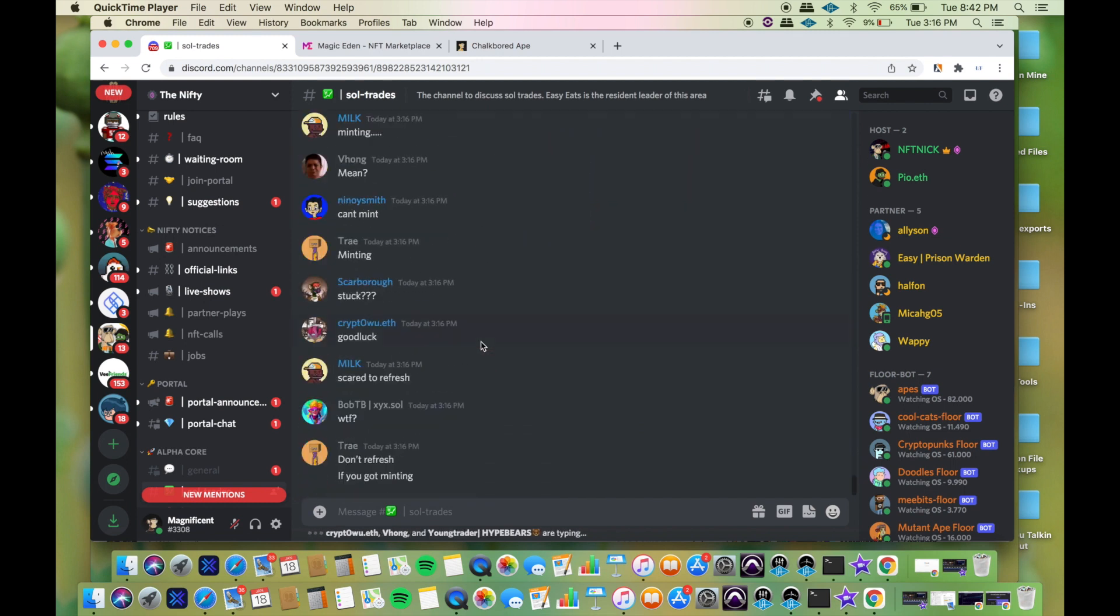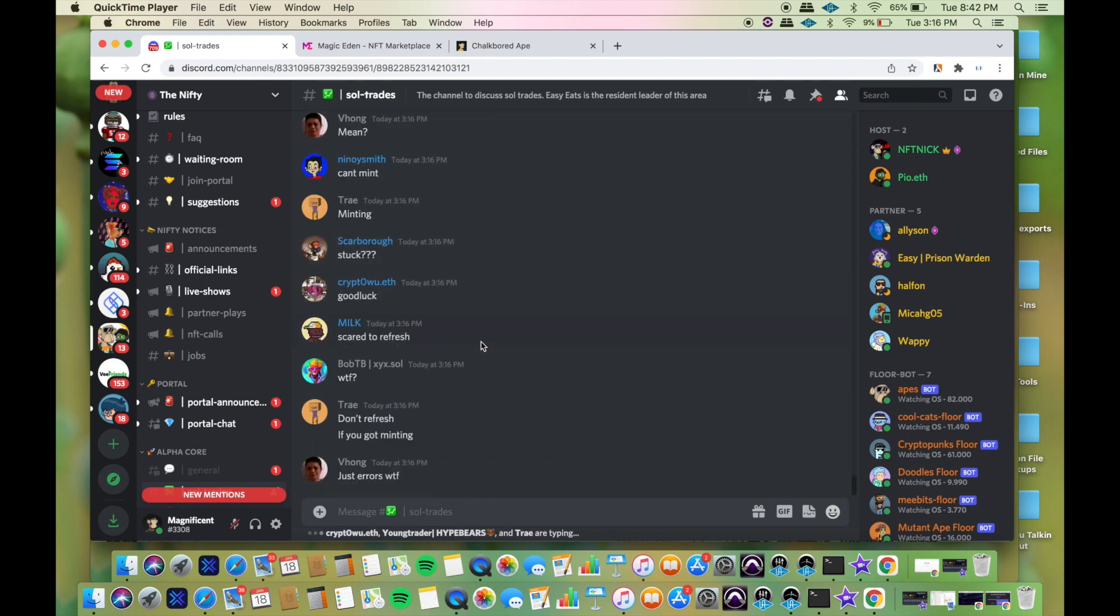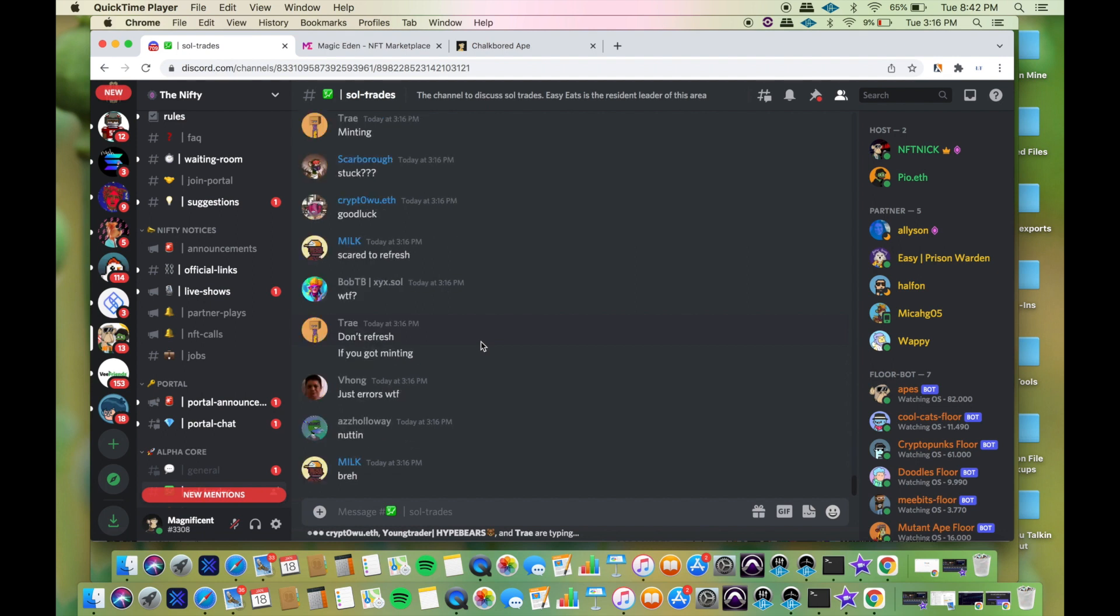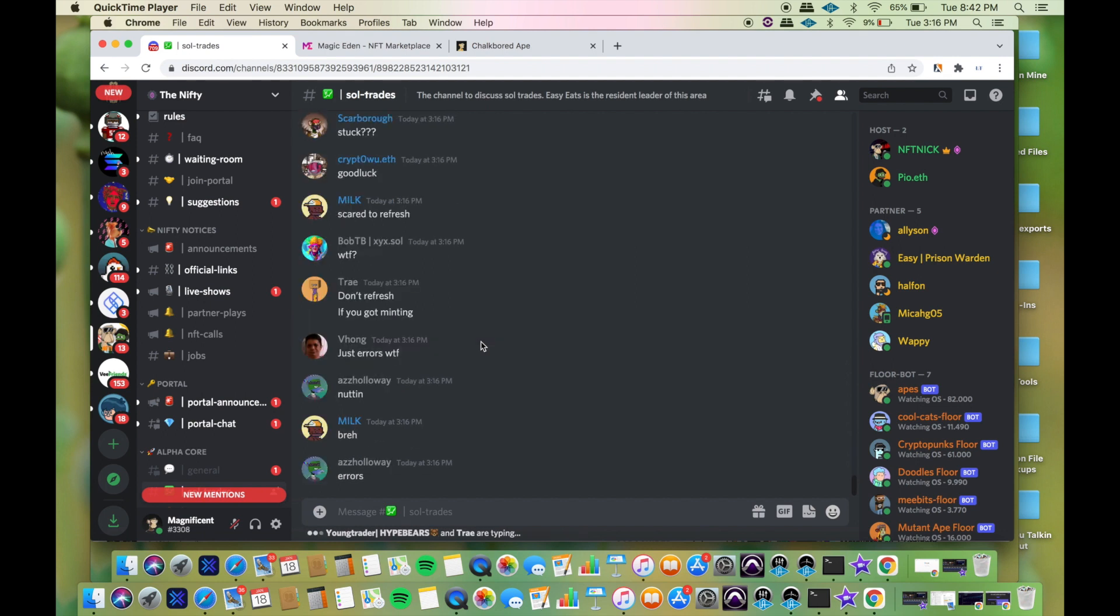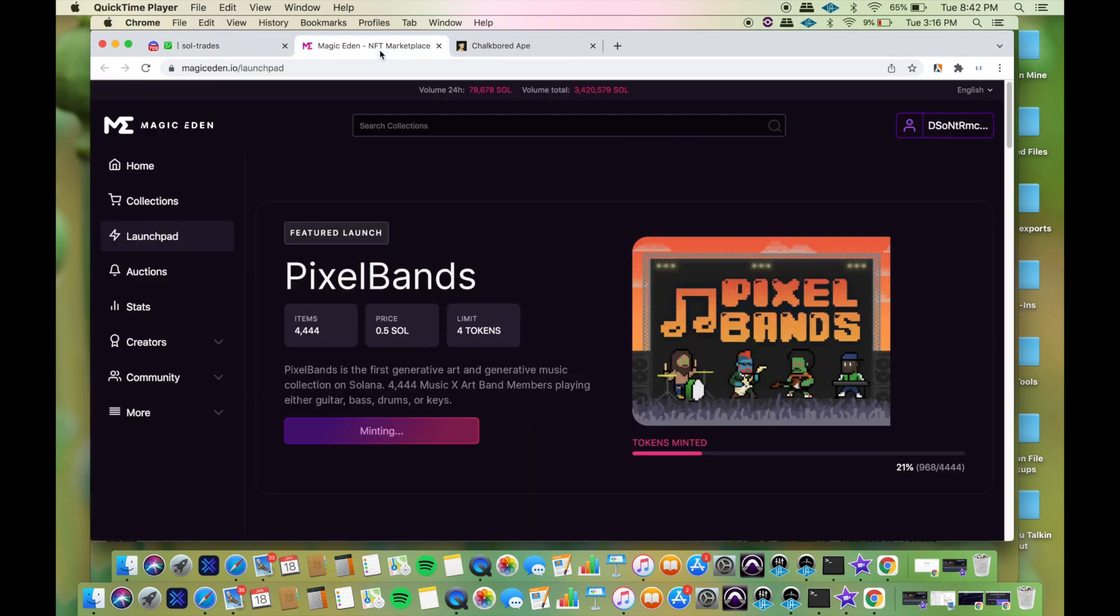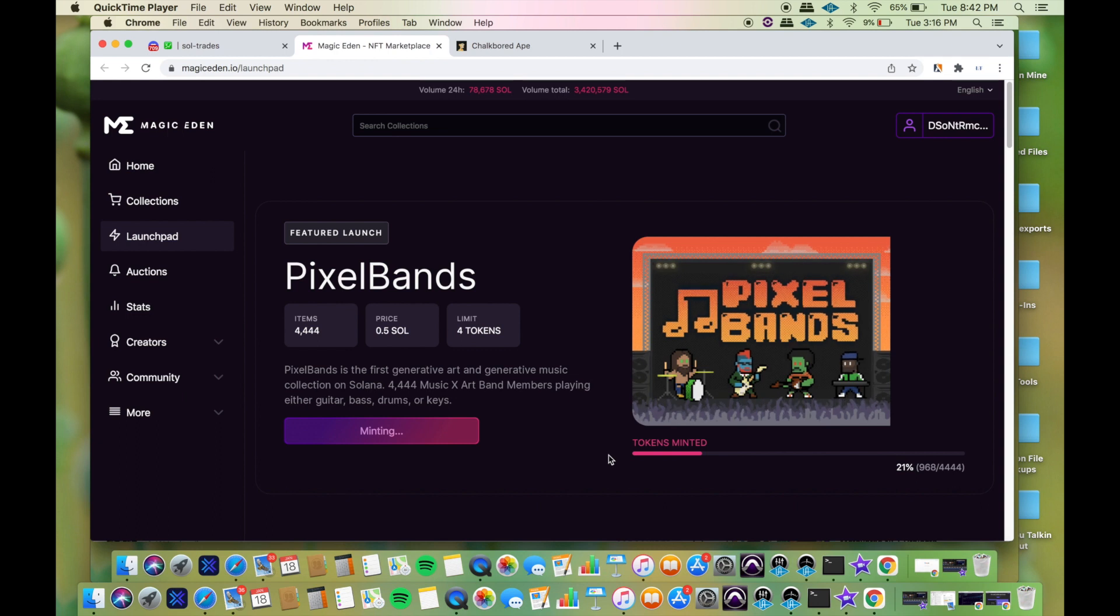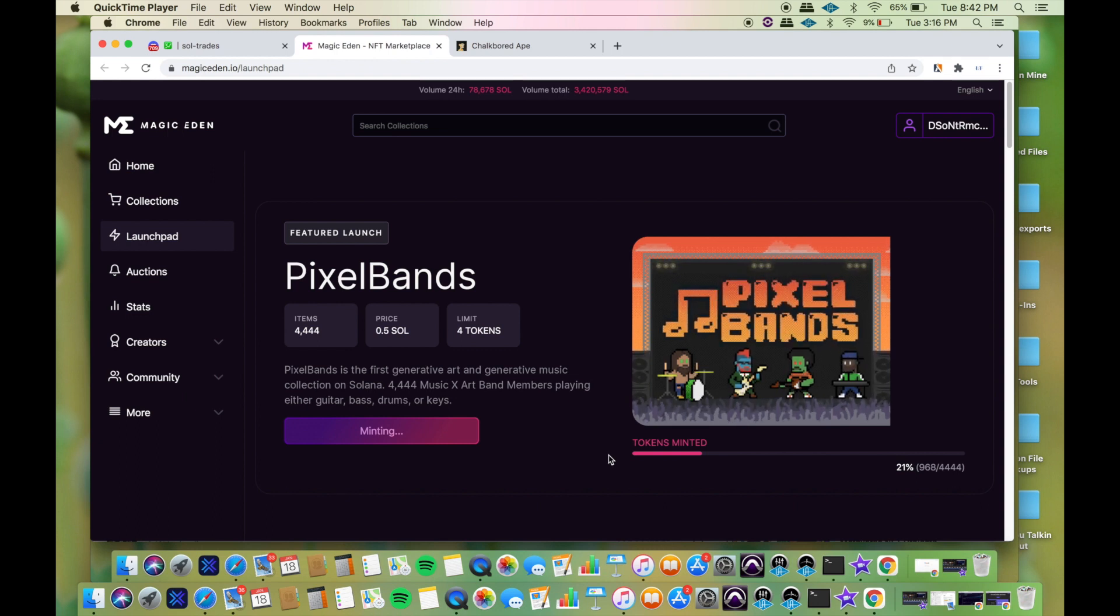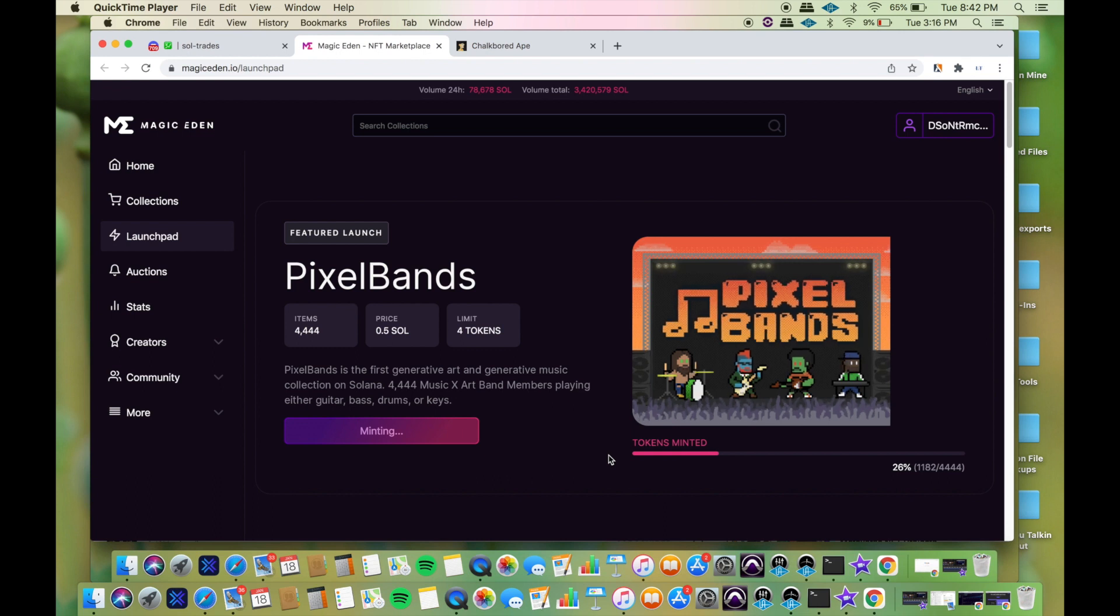I checked the Discord that I'm in just to see if some people got it. Then I saw that message right there: don't refresh if you got minting. I might have messed up that first time, that might have been my mistake.